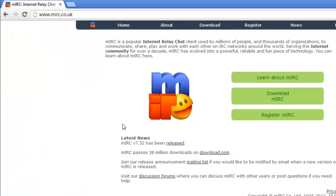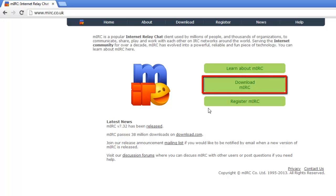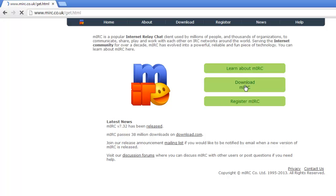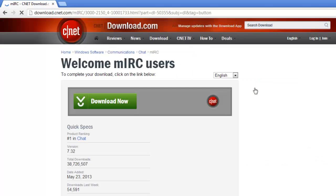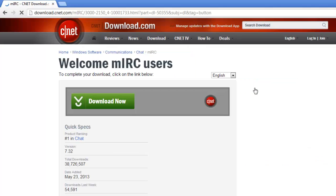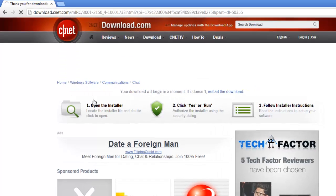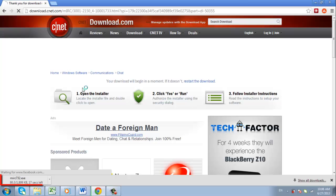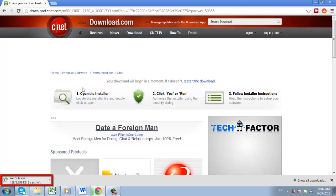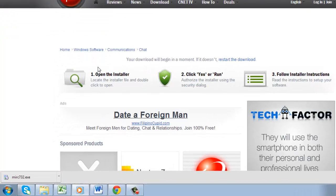Once you reach MIRC.co.uk, you will want to click Download MIRC. Once you do, you will be taken to another page with a message. Click on Download MIRC again. You will now be taken to CNET, where you will want to click Download Now. A file called MIRC732.exe will be downloaded to your computer.